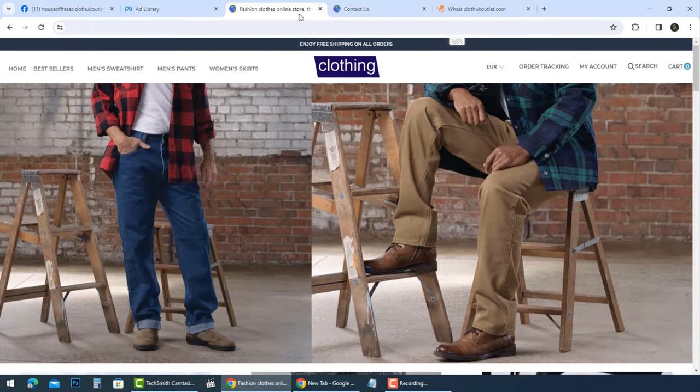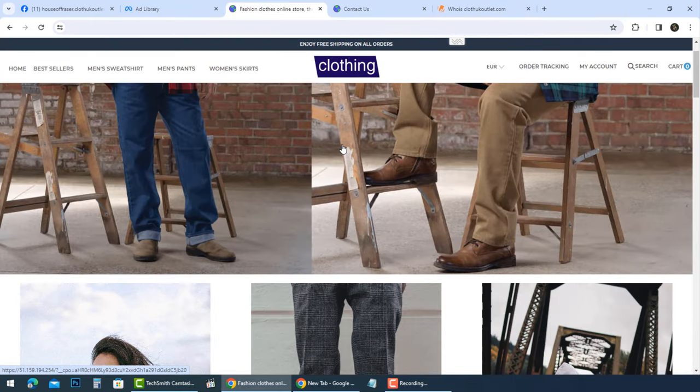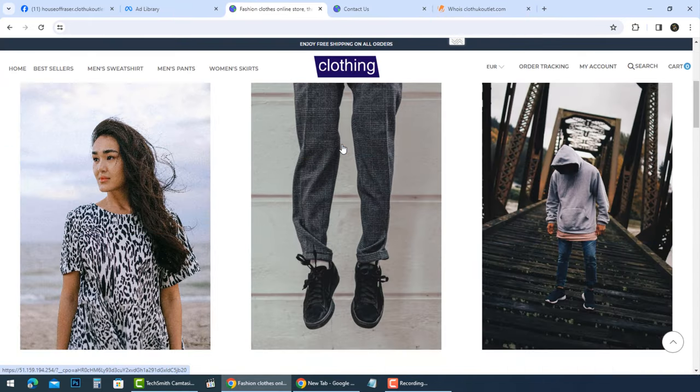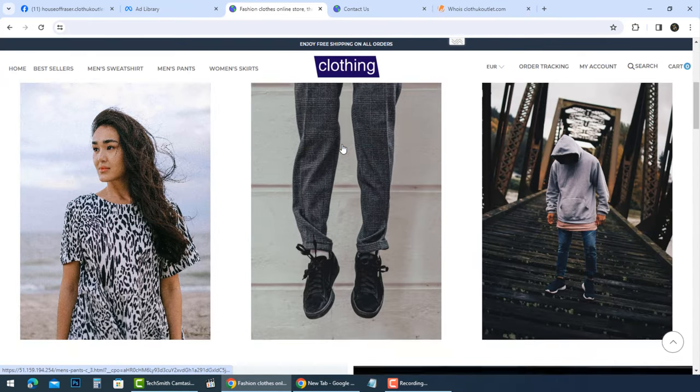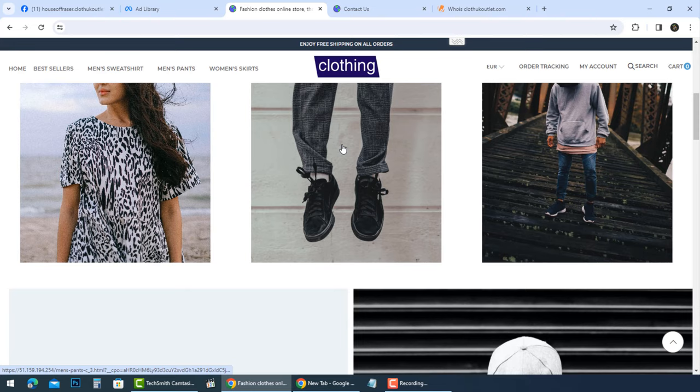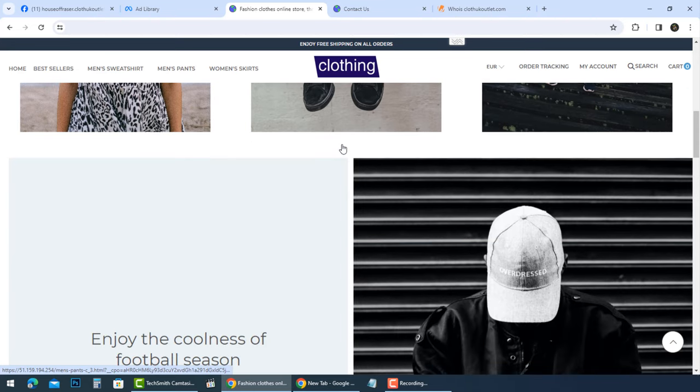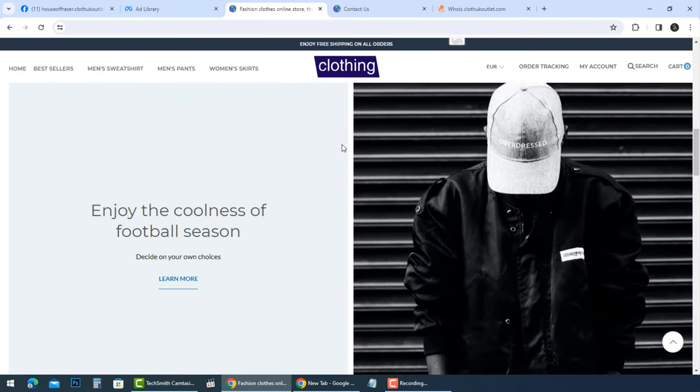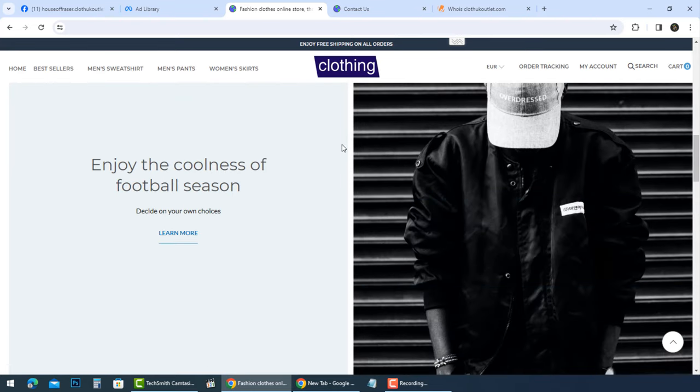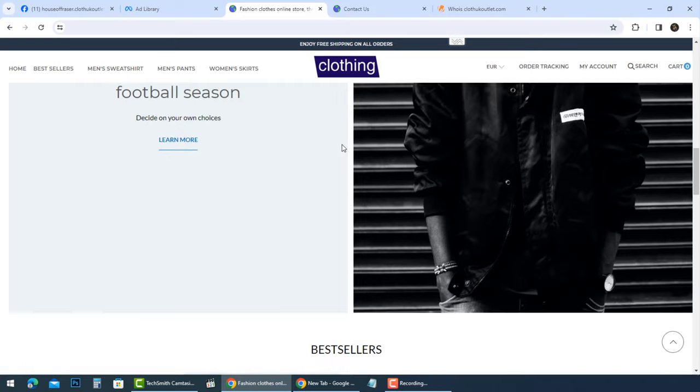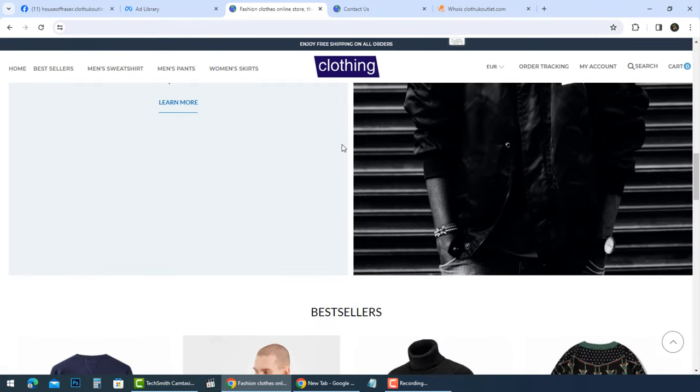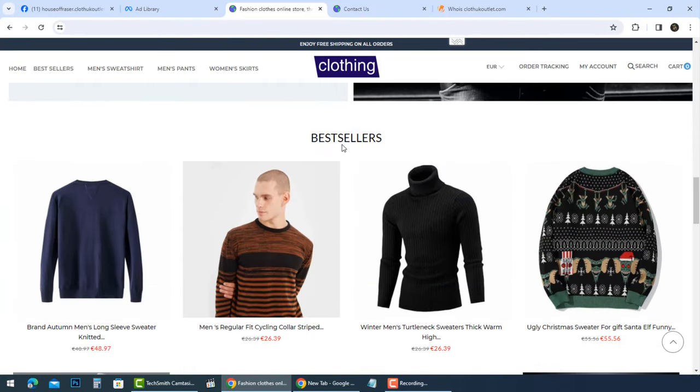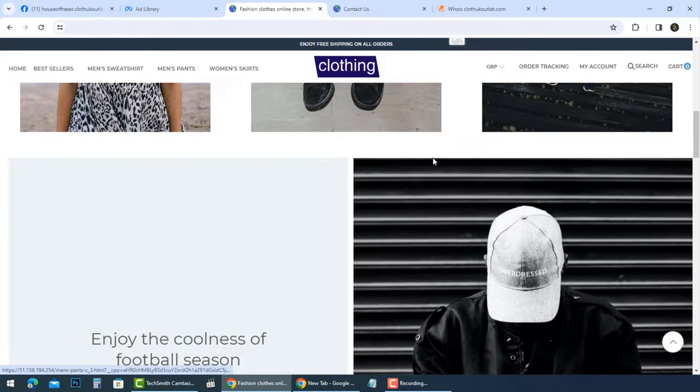House of Fraser at clothukoutlet uses the House of Fraser brand name, including images and text that are not authorized by the official House of Fraser company. This misrepresentation is a common tactic in online scams to gain trust.